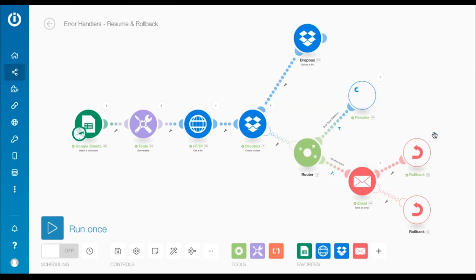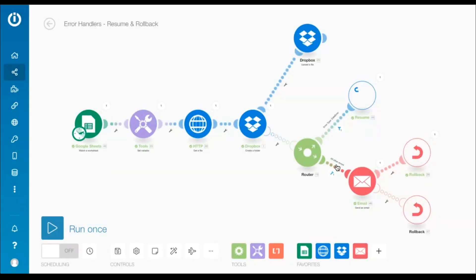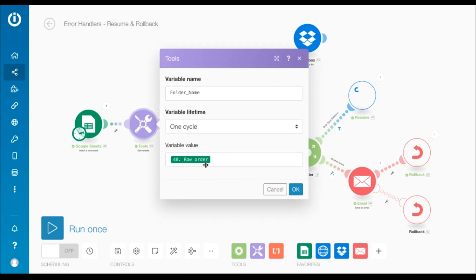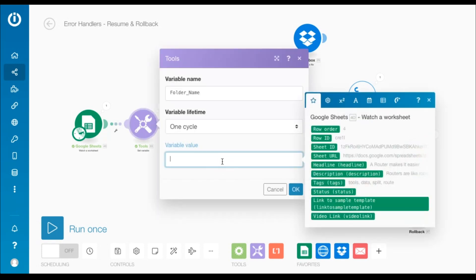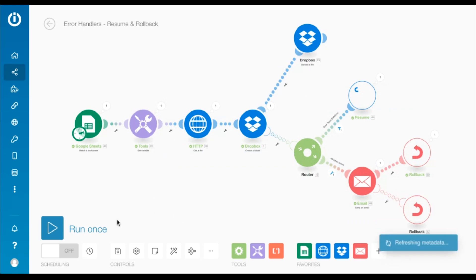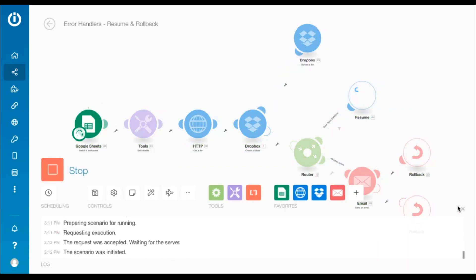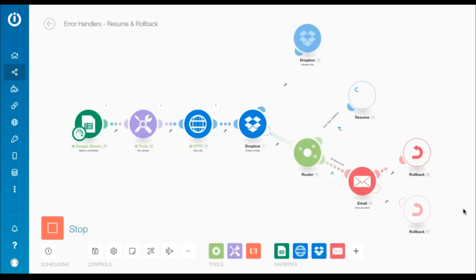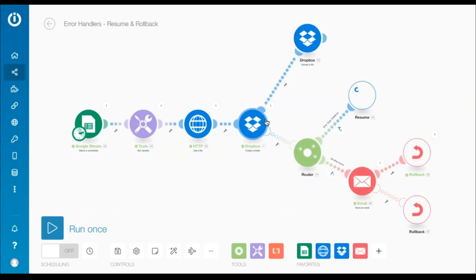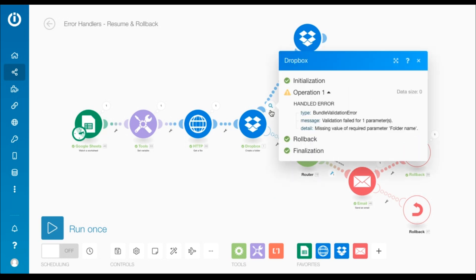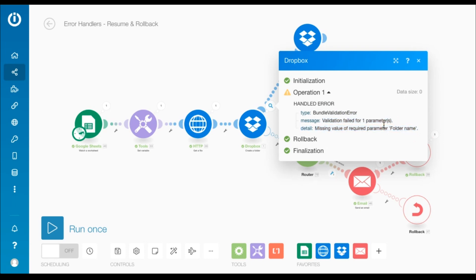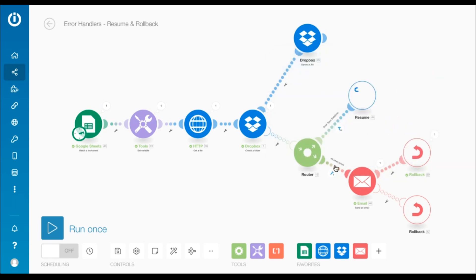Now, let me explain the rollback directive in detail. To do that, I need to simulate an error besides the data error for the bundle to take the second route, which is my default route for all other error types. So, I will go to the set variable module and simply remove the variable value and run the scenario. In the Dropbox create a folder module, a bundle validation error took place due to the missing value of the required parameter, folder name.